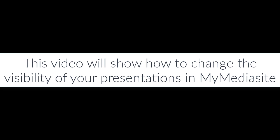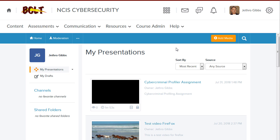This video will show how to change the visibility of your presentations in My MediaSite. Before students can view your presentations, you need to make them viewable.